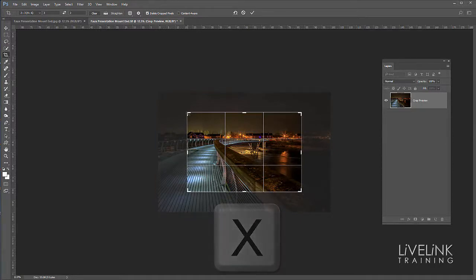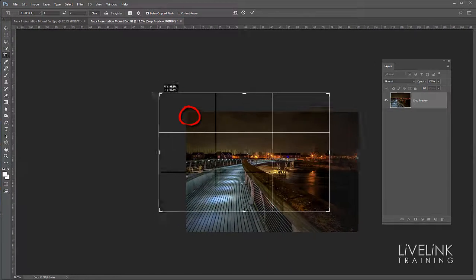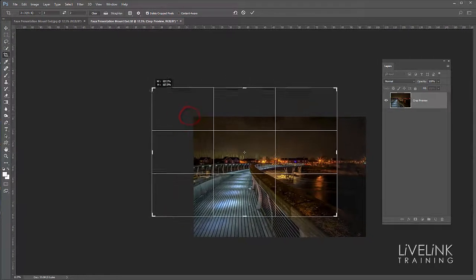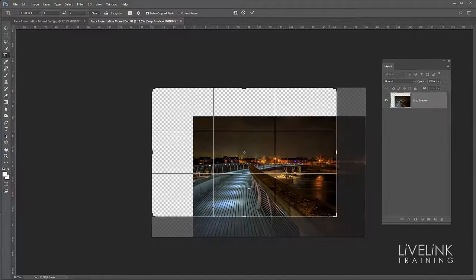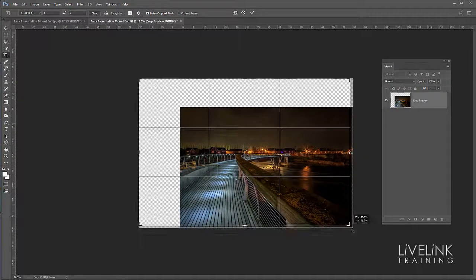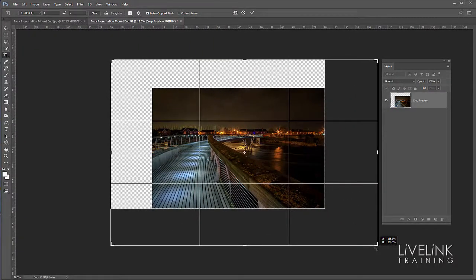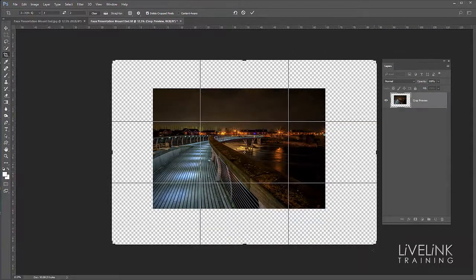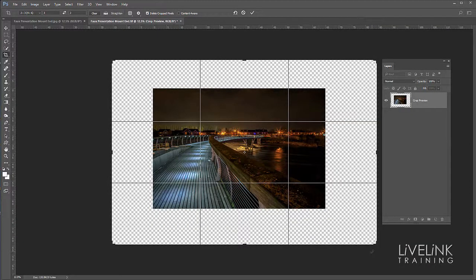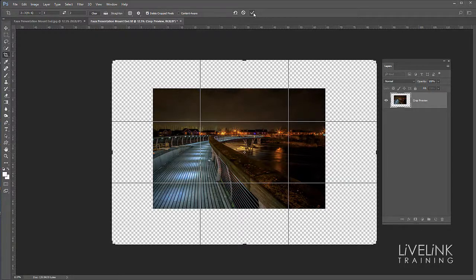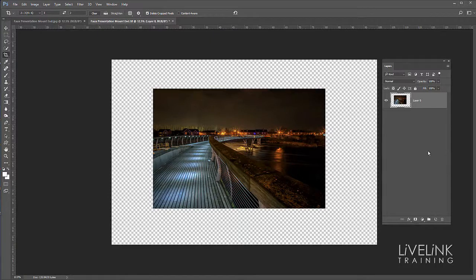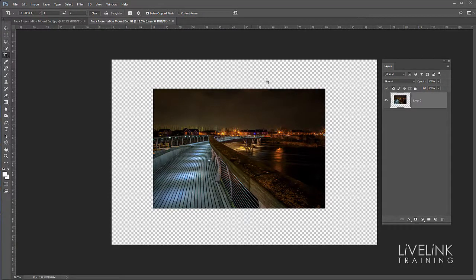Then I'm going to grab this corner and drag it out this way, and grab this corner and drag it out this way, just so that it looks about right. I'll eyeball it to see that it looks about right. Then I'm going to double-click inside the crop or go up and click the tick to accept that. Now I've got some nice space round the outside.